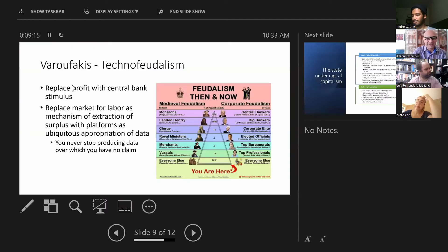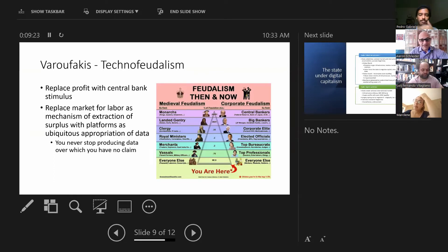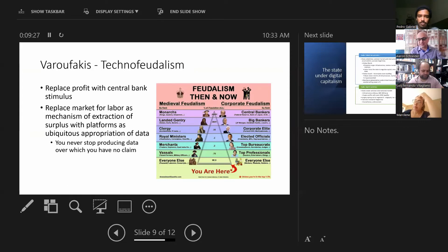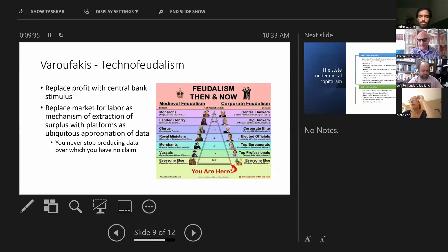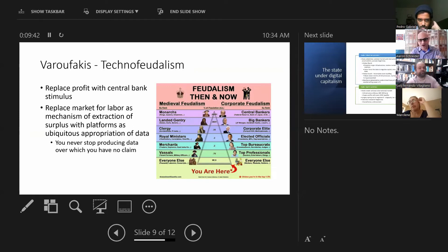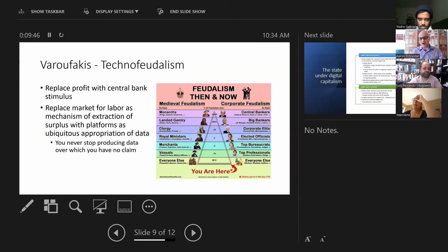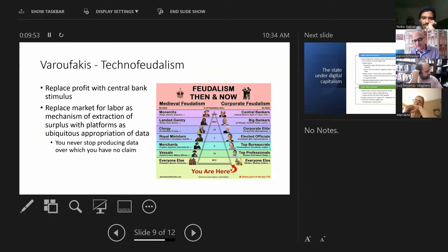And I think that's really key. And it really gets to this video that Varoufakis offered on techno-feudalism. And his argument is that capitalism has evolved out of itself into something worse, not into socialism, as many on the left would have argued for and have been working for, but in fact, techno-feudalism.